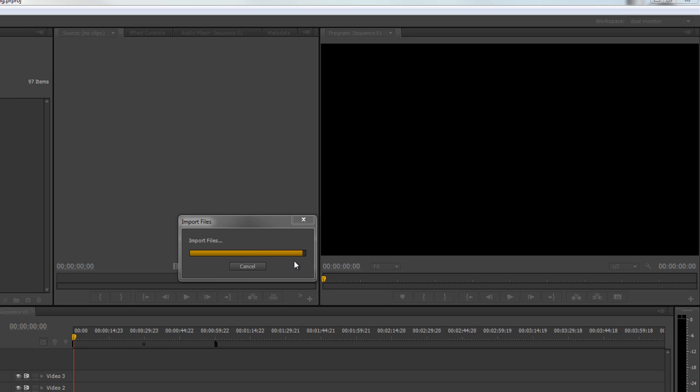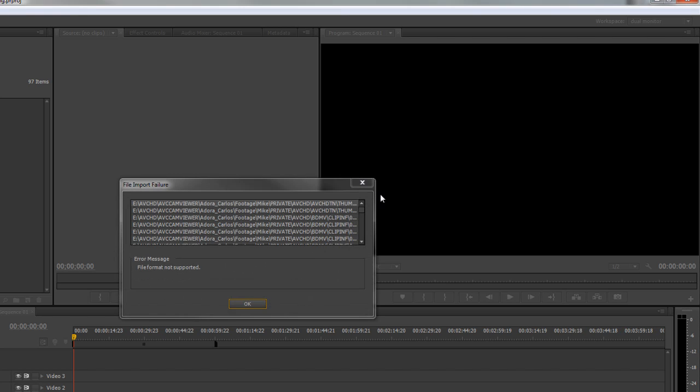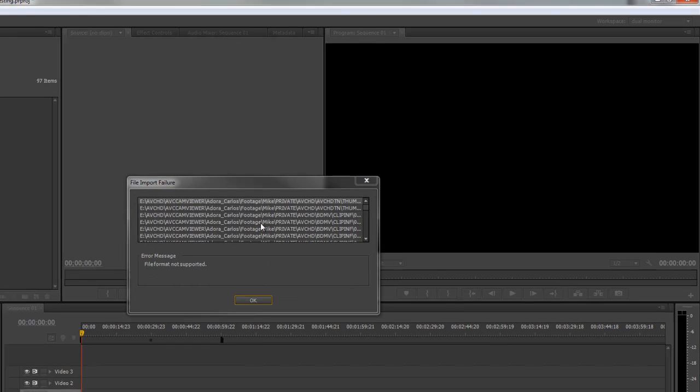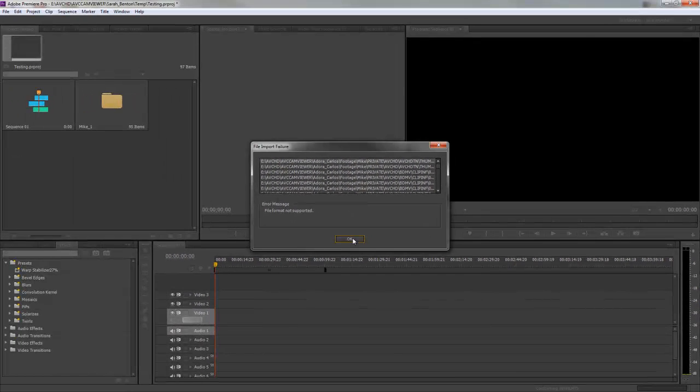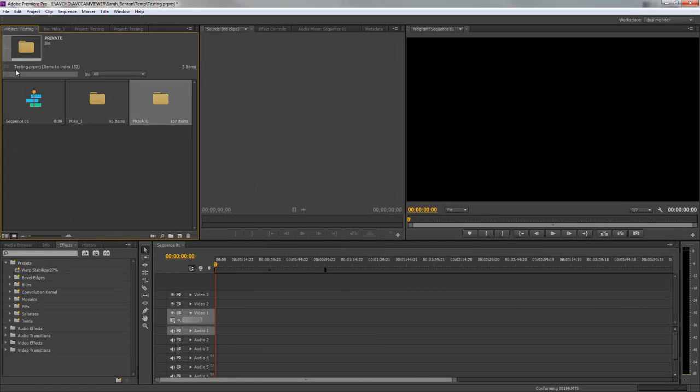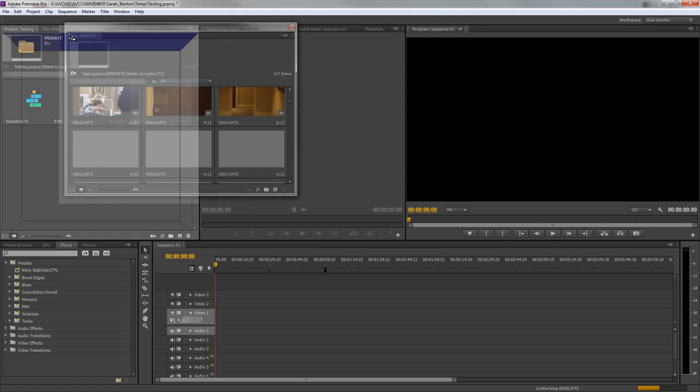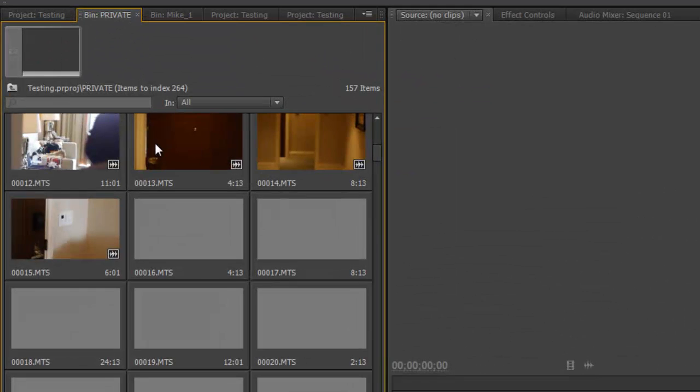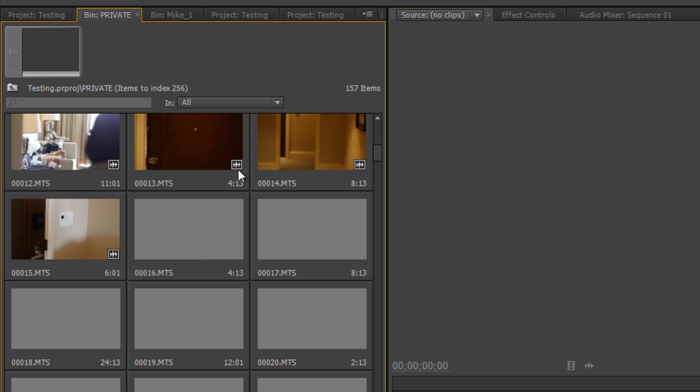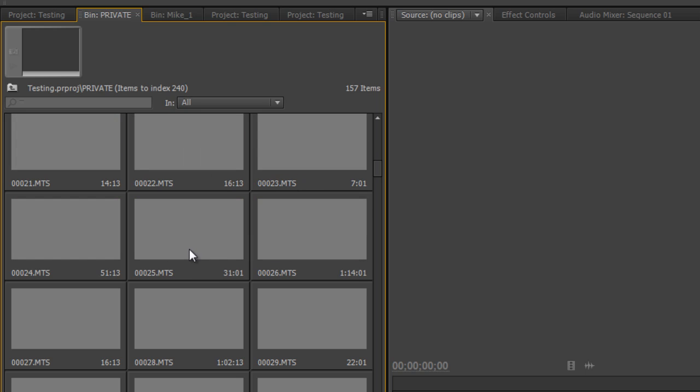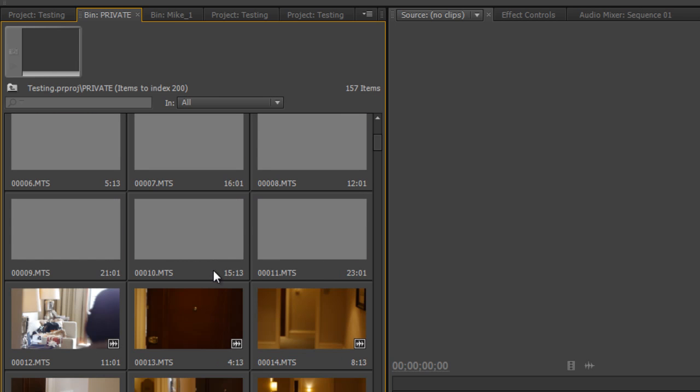Okay, now it's done importing. It'll come up with the same error, but here's the private folder. Double-click it. I can just drag the bin up to the top here. Here's the private folder for her wedding and it automatically just brings in all the clips.